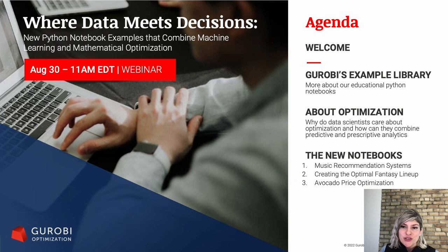Hello, my name is Lindsay Montanari and I lead the academic program here at Gurobi Optimization. Thanks so much for joining us today for Where Data Meets Decisions, where we're going to be introducing three new Python notebook examples that combine machine learning and mathematical optimization.